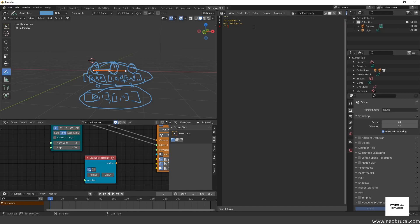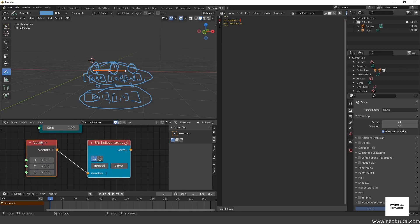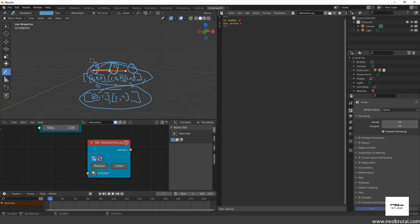If I change the number type to 'v' for vector and reload, we can see the type changes here too — and it can automatically make a vector node for us. We're not going to use that though; we're going to use 's' for now and change it later. So let's get to programming our first script.